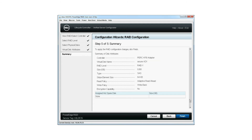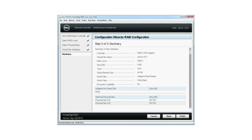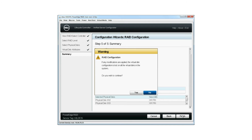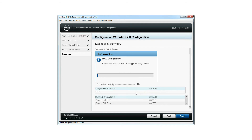The Summary of Virtual Disk Attributes is displayed. Click Finish to create the virtual disk. On the RAID Configuration Warning window, click Yes if you wish to continue.